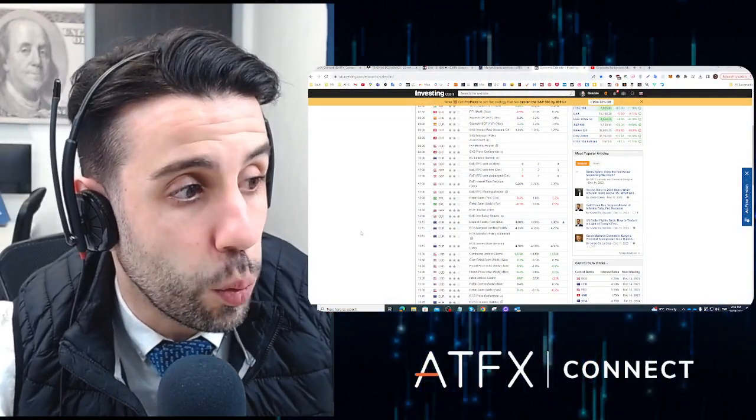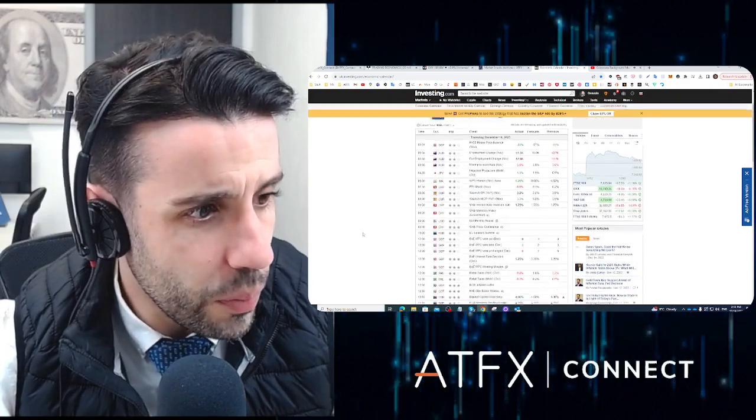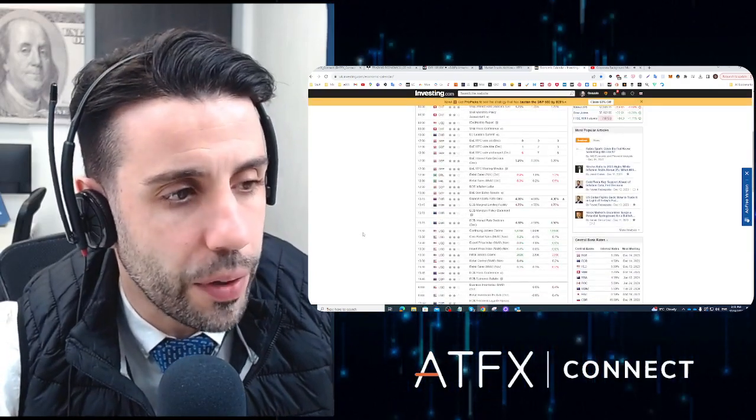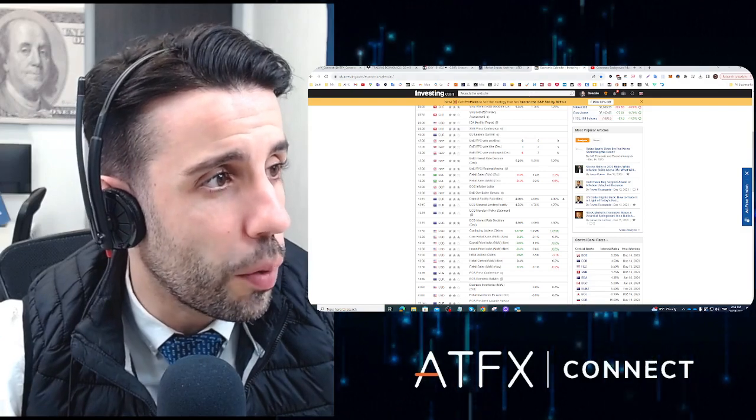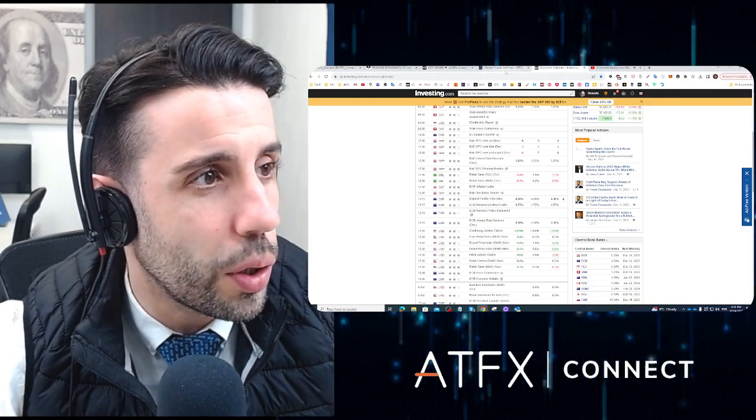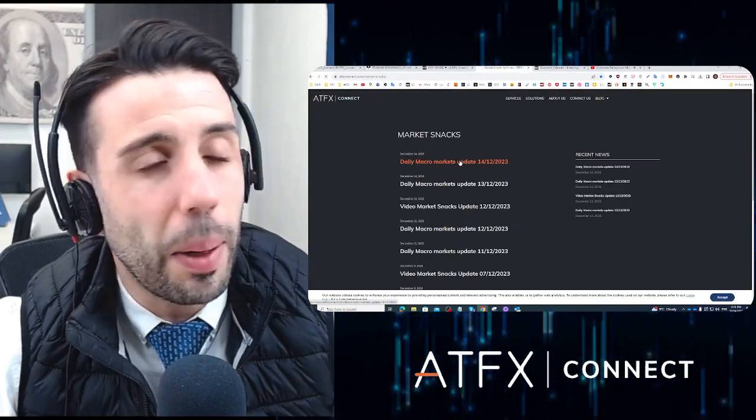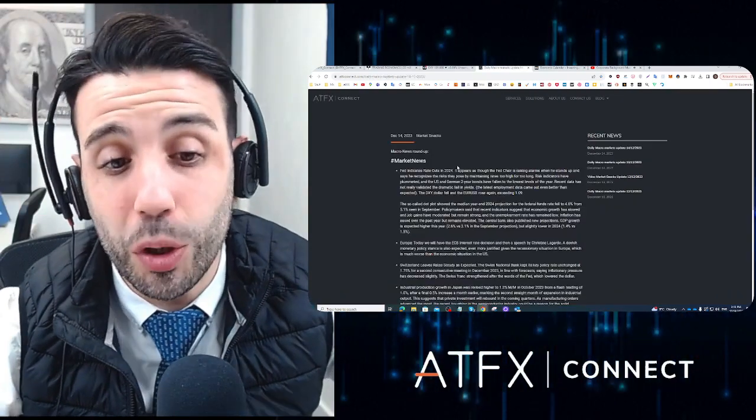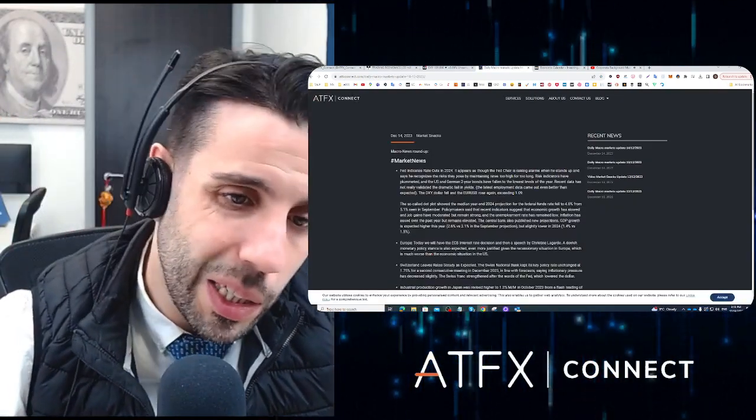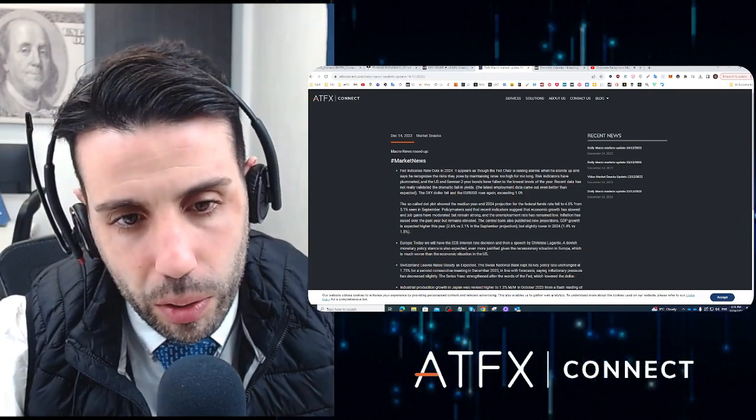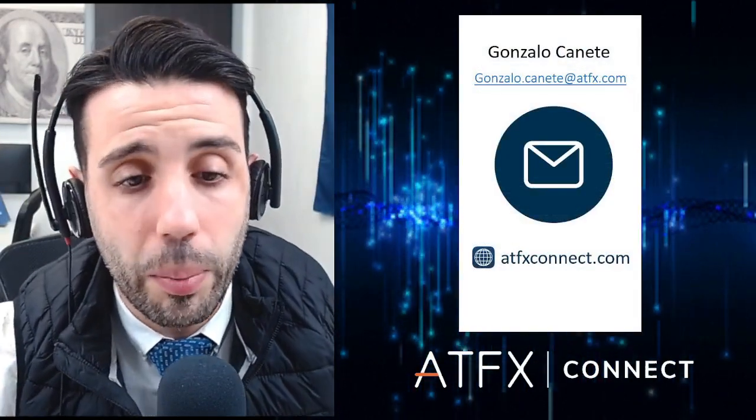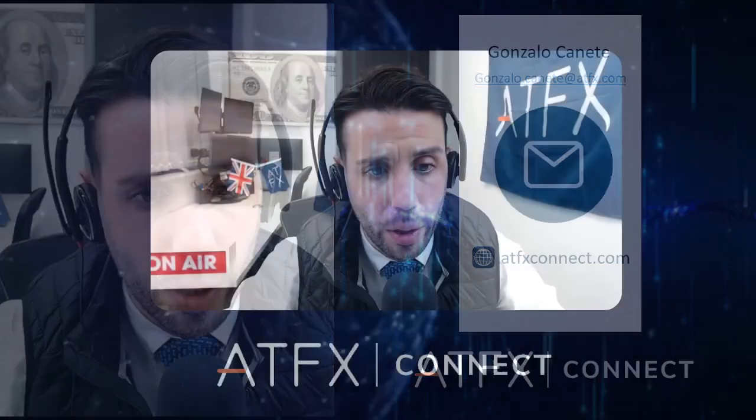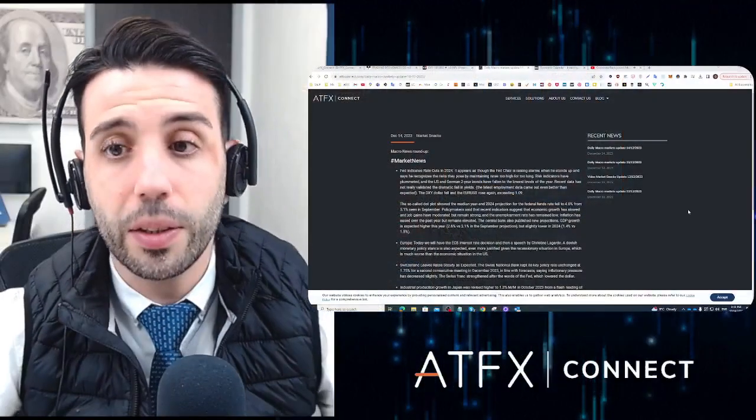First of all, yesterday the Federal Reserve speech was super interesting. I give you a summary of the main points. Let me go to the newsletter that I publish every morning. Remember if you want to receive the newsletter in your email, send me an email and I will include you so you will receive it freshly in the morning with these details.